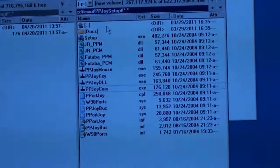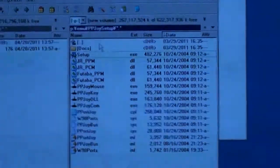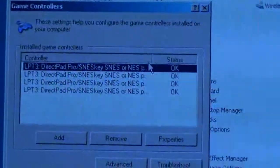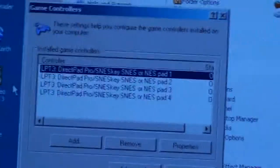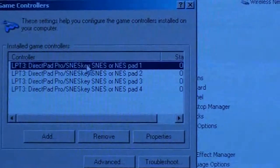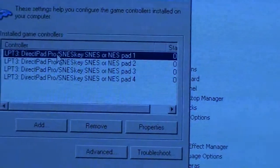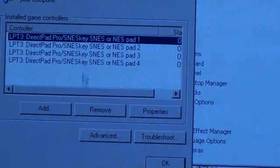This setup file here is what launches and configures PP Joy with Windows. If you go to the Control Panel and then Game Controllers, before I had just two — LTP3 Direct Pad Pro / SNES key SNES pad one. Now I have four visible, because I added two more.